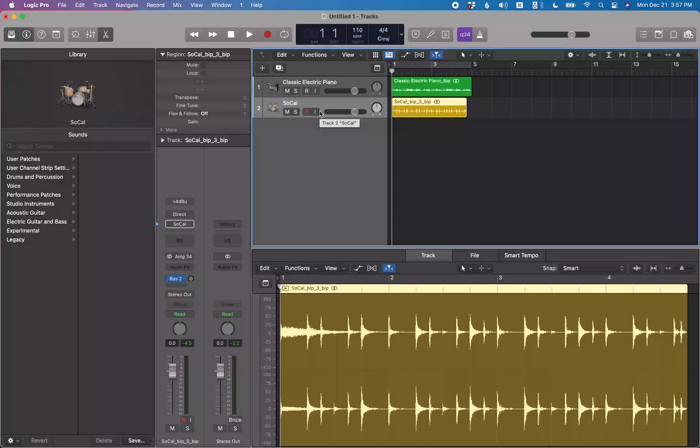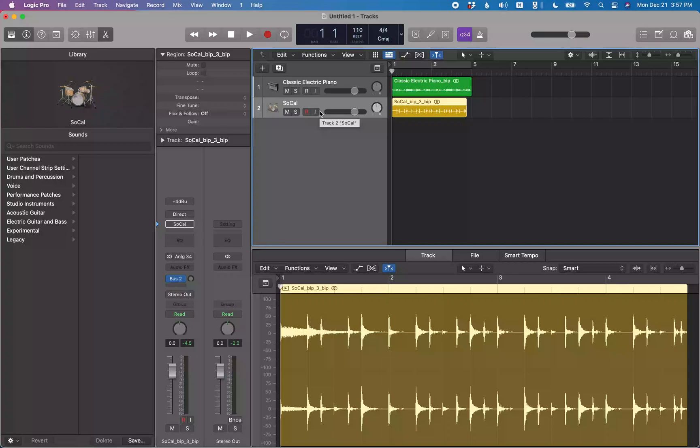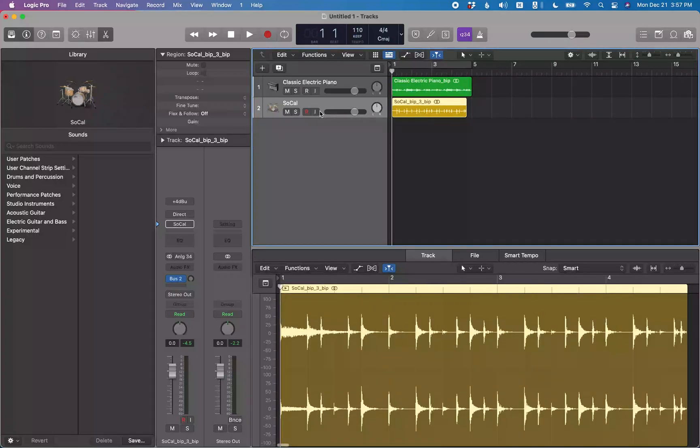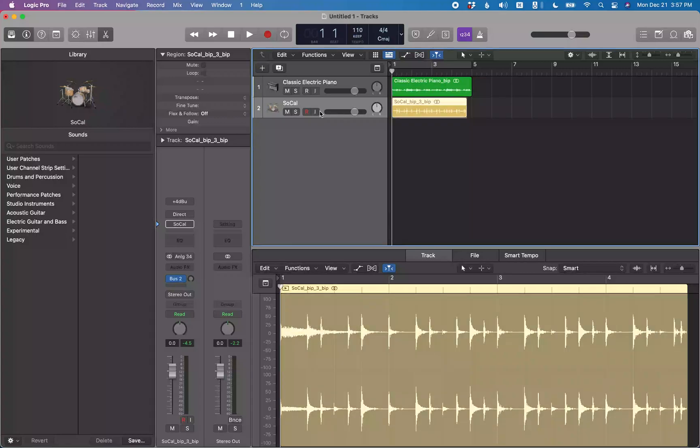So the first thing that we want to do is set a marquee selection. First let's make sure we got that region selected. So I'm going to do control and four bars, four beats, one tick, control home, one bar, one beat, one tick. So we're going to set a marquee selection. Command shift backslash will turn that region selection into a marquee selection for us. And the nice thing about marquee selection is the playback will stop at the end of selection.